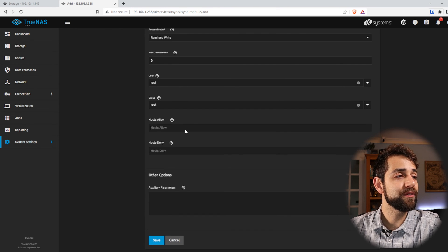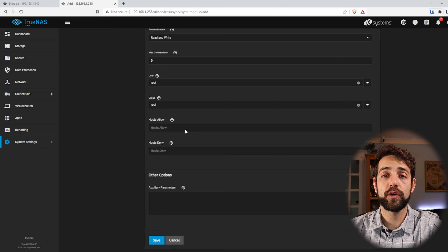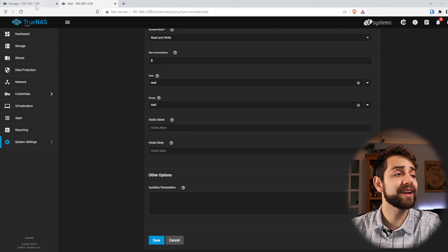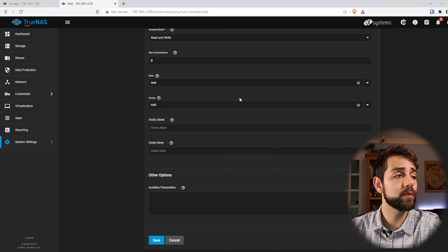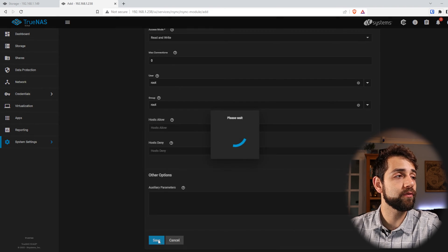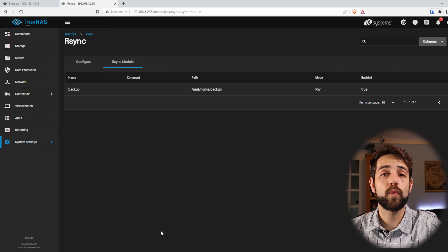Now I can define which specific IP addresses or machines are allowed to access. I could put 192.168.1.149, but in our case we're not going to do that — we'll leave it as standard and put save. Now you've finished configuring everything on server B where it will receive the information.